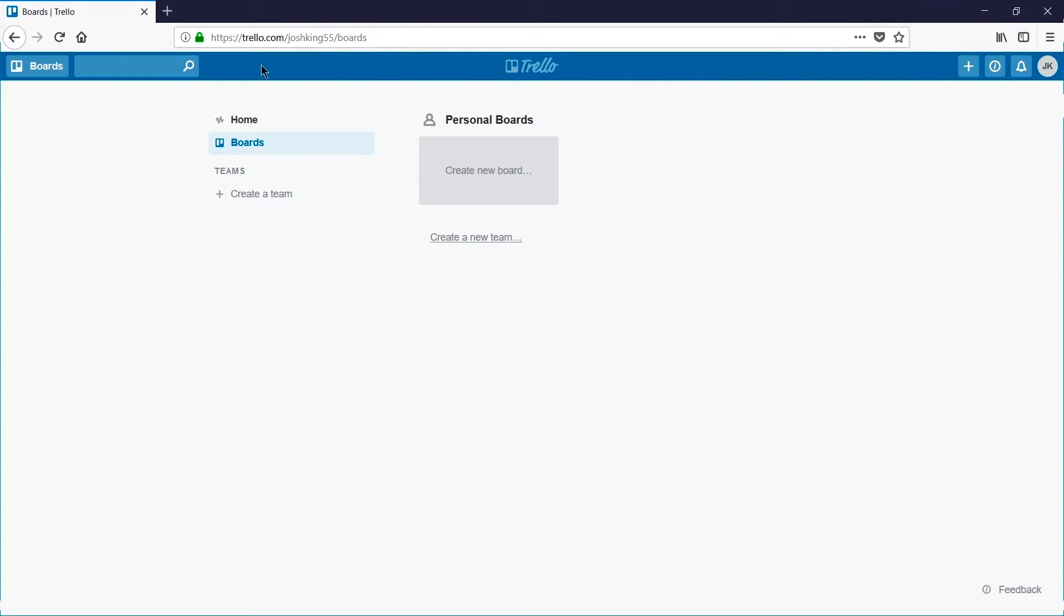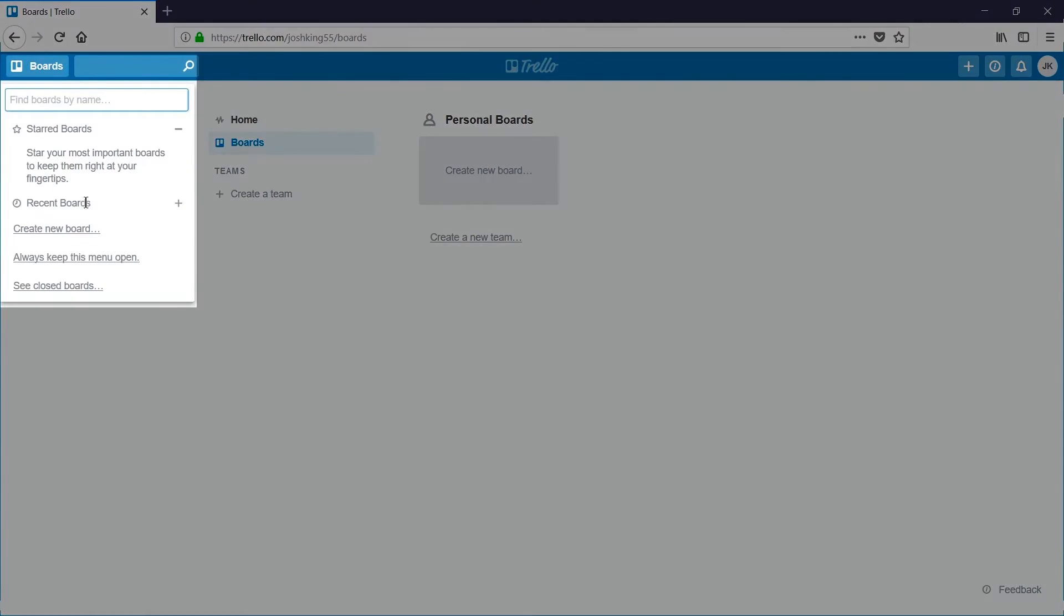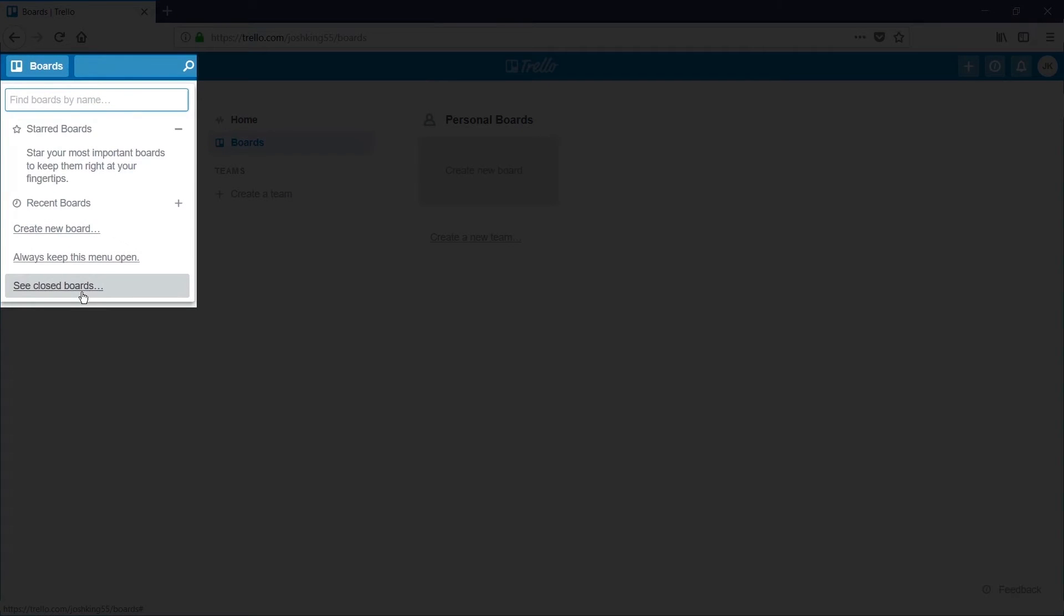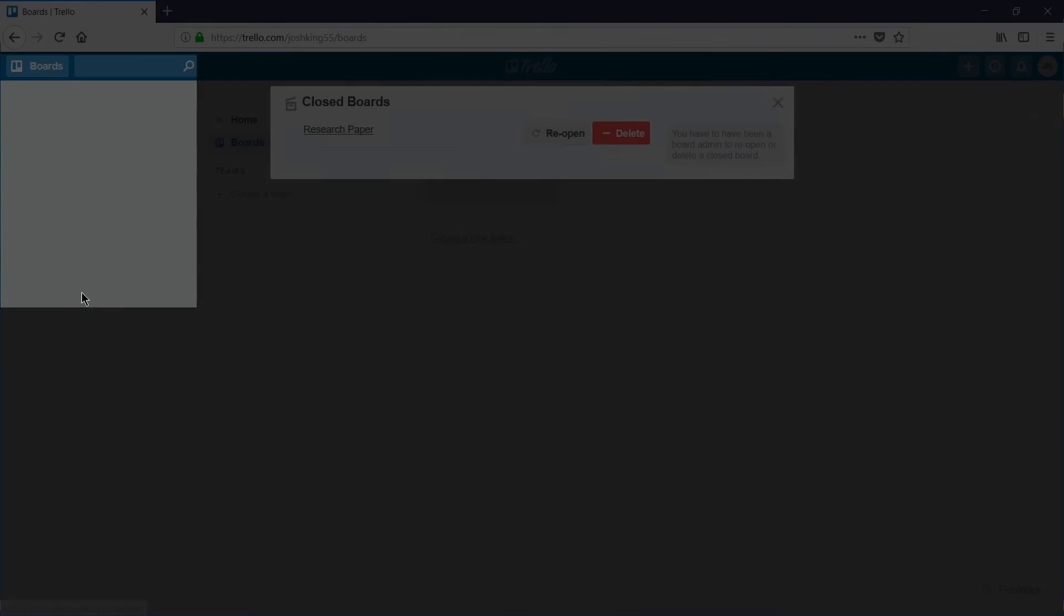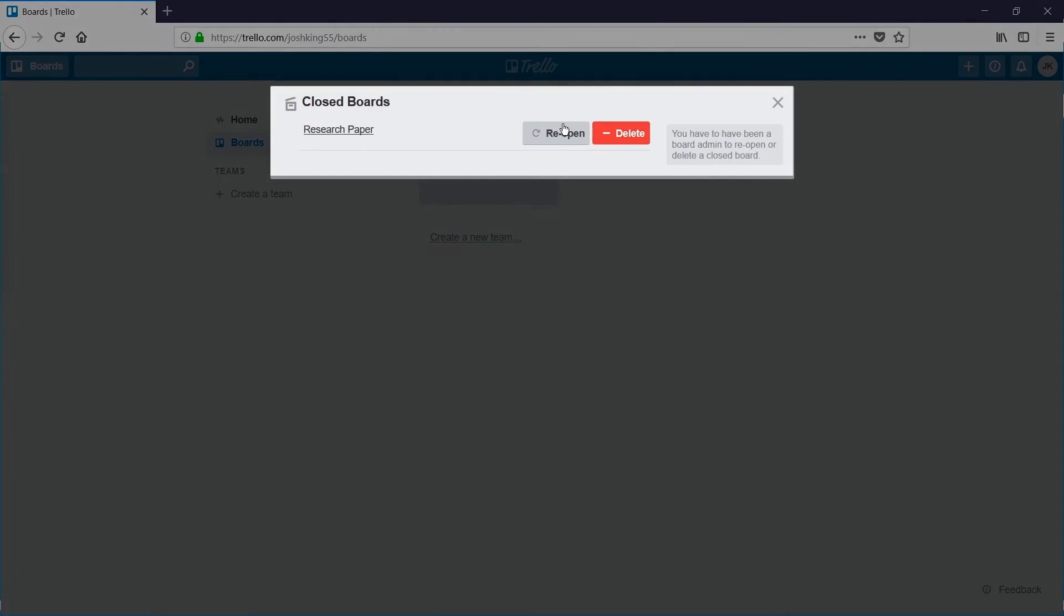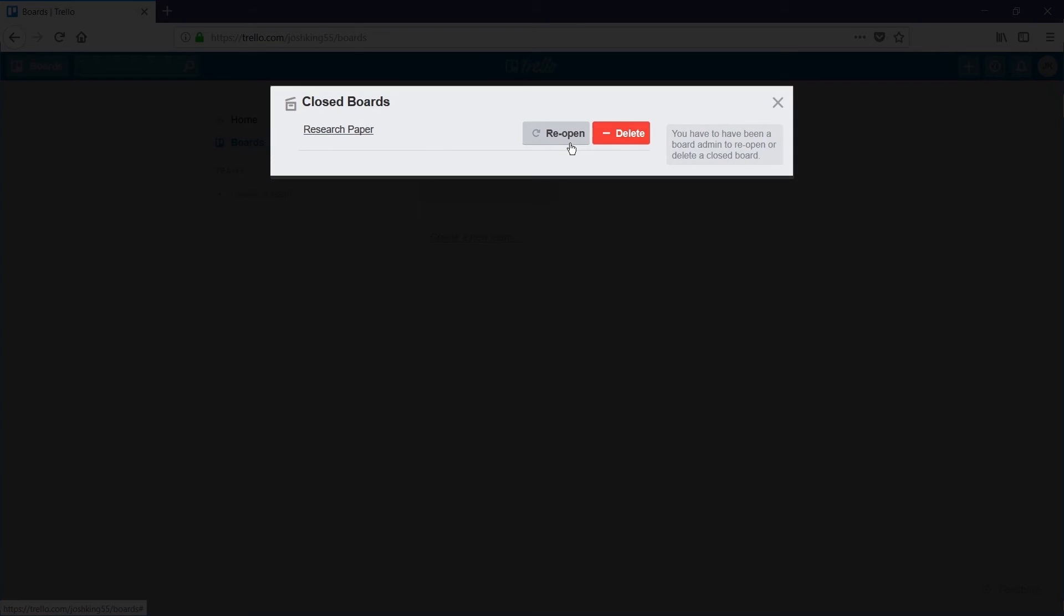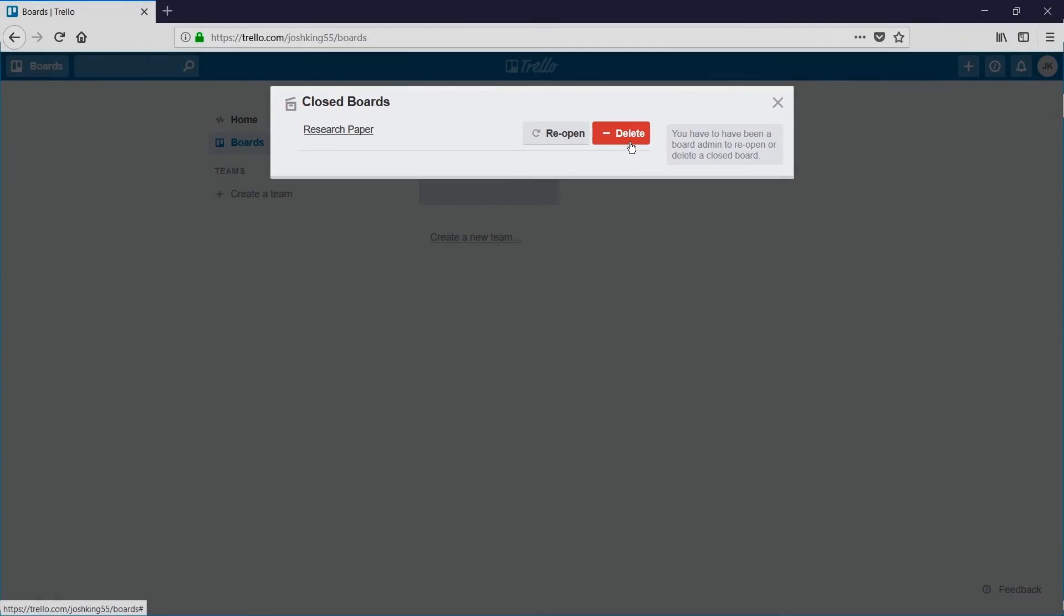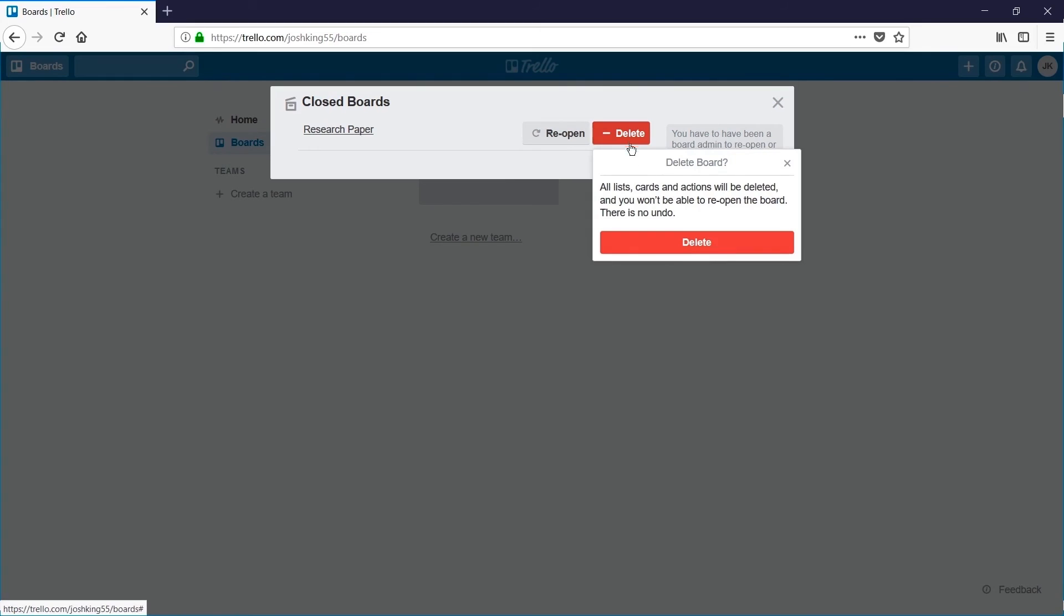And say if I've decided to reopen that board I can go to boards, see closed boards, and then choose reopen. However in this case I want to permanently delete it so I hit the red button and confirm this action.